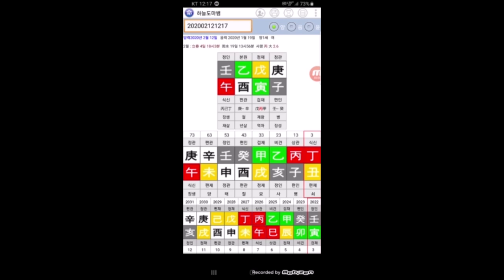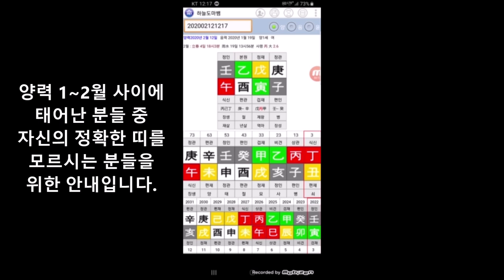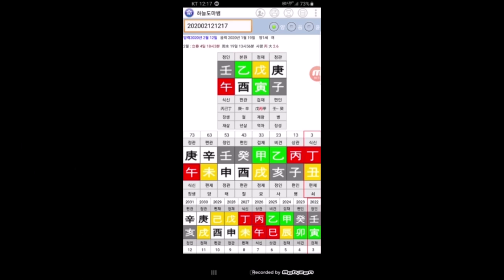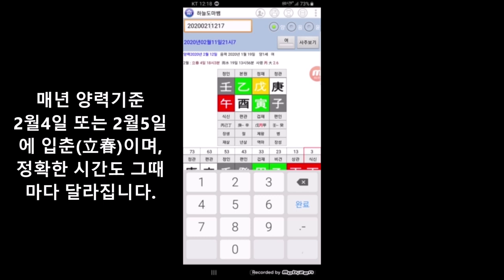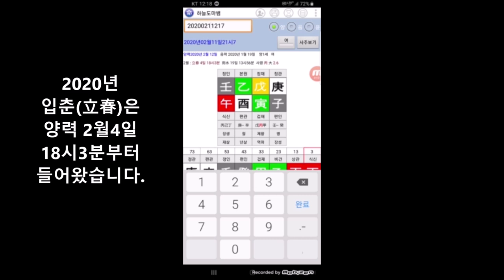계속해서 만세력에서 아주 필수적인 절기에 대해서 안내를 드리겠습니다. 지금 보시는 것이 2020년 2월 입춘 지나서 오늘 당일에 대한 날짜예요. 기상청이나 인터넷에서 검색해 보시면 본인의 띠가 좀 헷갈리시는 분들께 참고가 될 만한 이야기인데요. 올해 입춘이 들어오는 날짜는 음력이 아니라 양력 기준으로 보시는 게 훨씬 좋고요. 왜냐하면 음력은 변동이 많습니다만 양력은 변동이 거의 없어요.